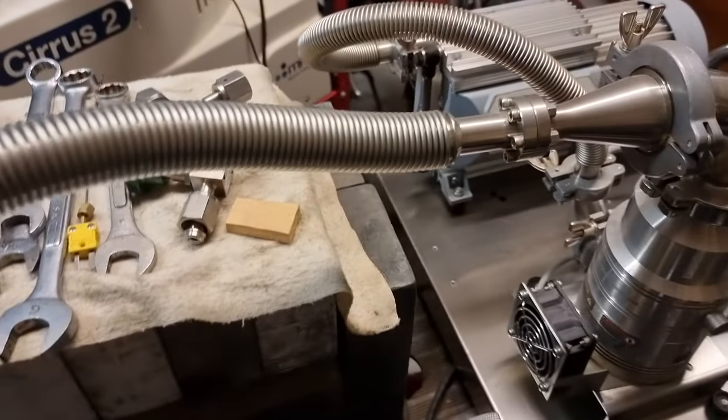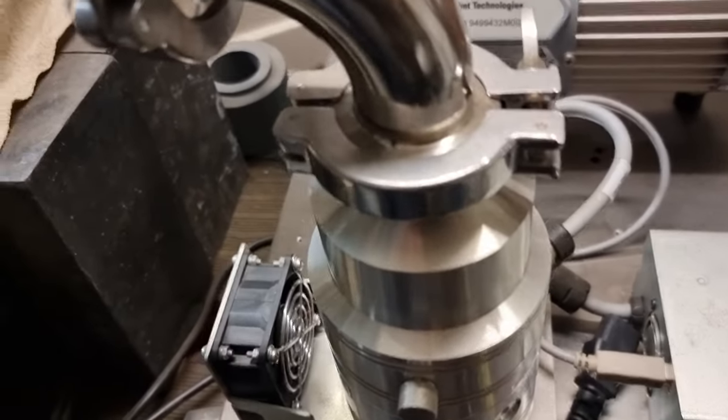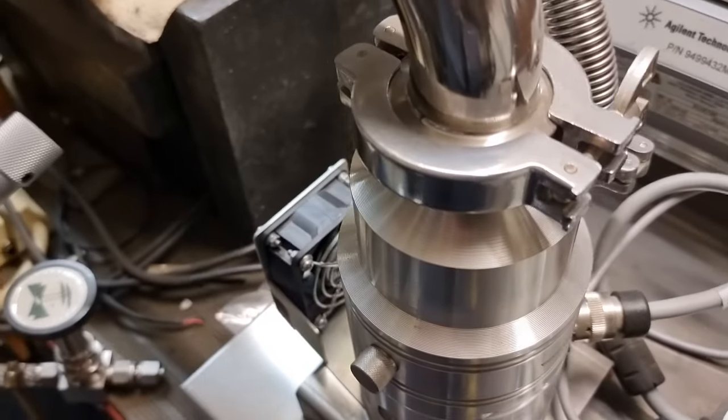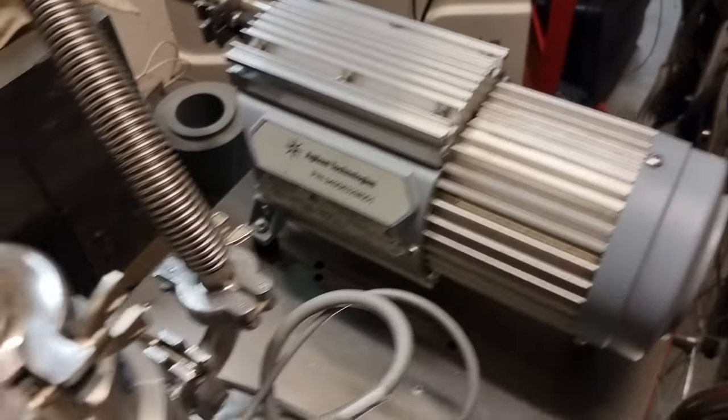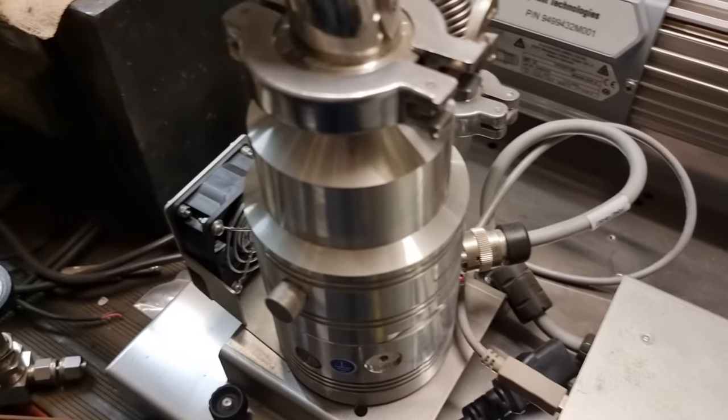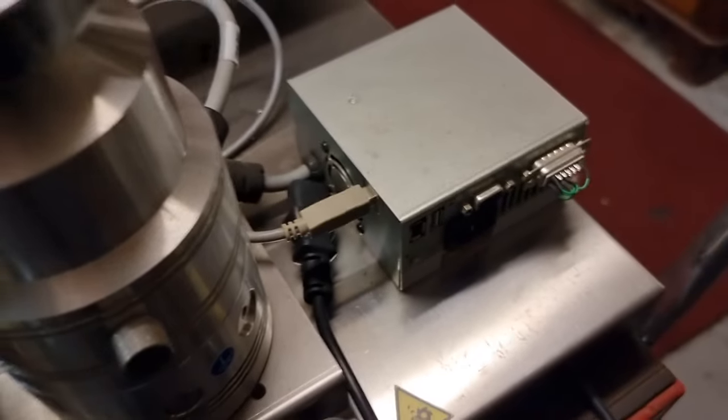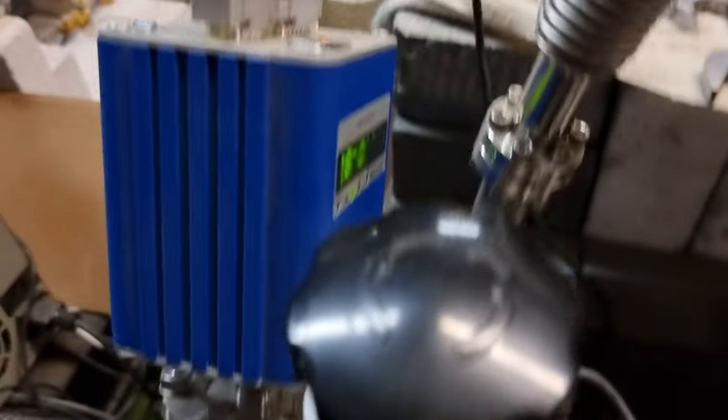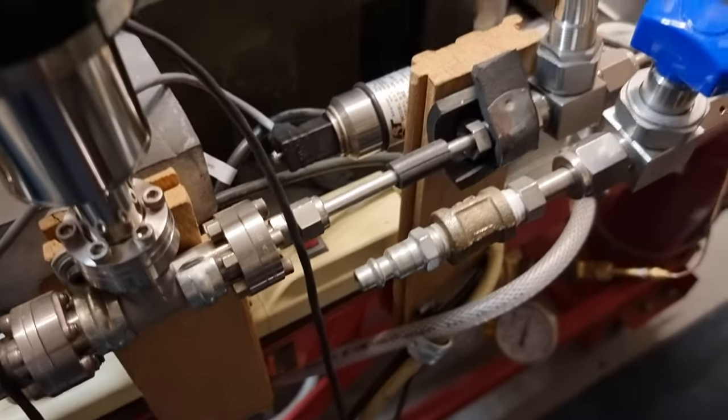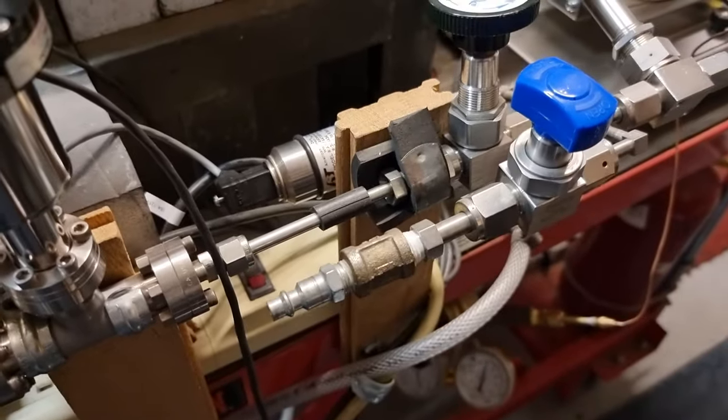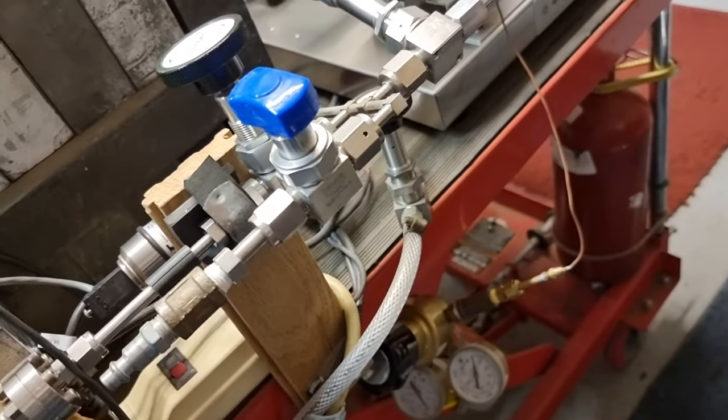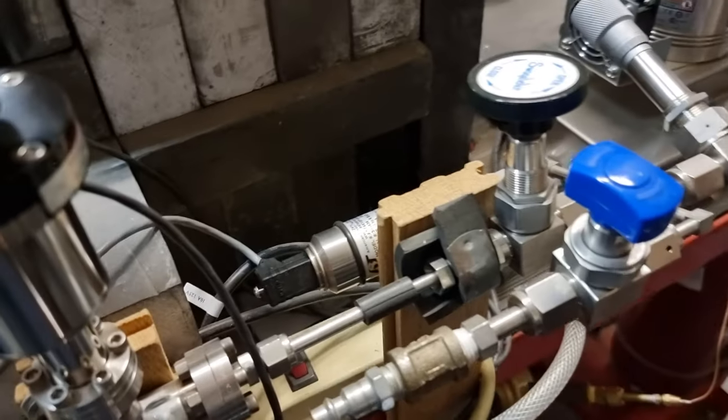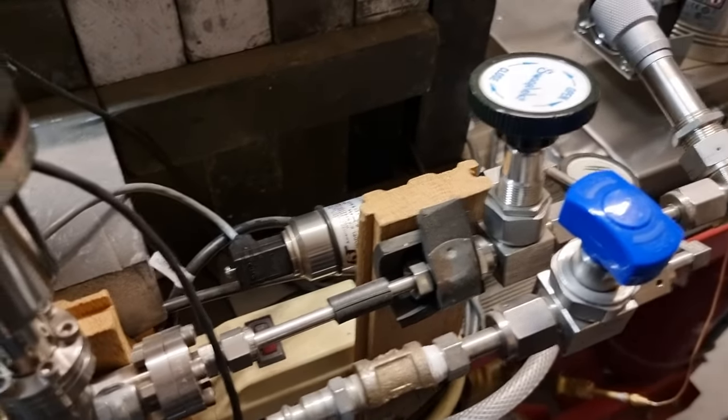And we have this turbo molecular pump here by Agilent Technologies, and a basic pump there, and they couple together through a controller to provide the high vacuum necessary. And we have a bunch of valves here and some gas bottles under there, so we can put in hydrogen and deuterium.